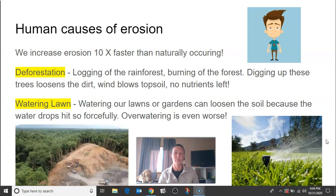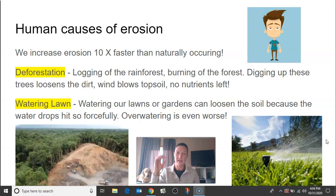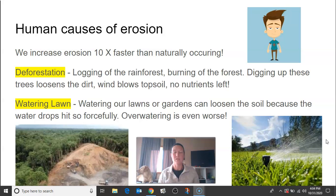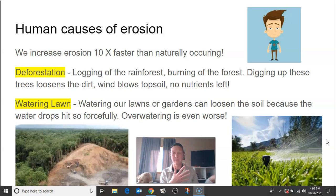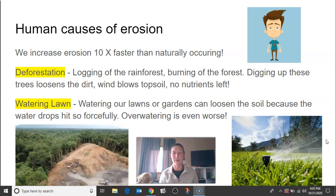Another way that we cause erosion faster than it naturally happens is by overwatering our lawns. Watering our lawns or our gardens can loosen up the soil because when the water droplets hit, it actually breaks up the soil. When we overwater our plants and our lawns, the soil is more easily swept away. Erosion is the movement — when we loosen up the soil by deforestation or by watering our lawns, sometimes that happens.